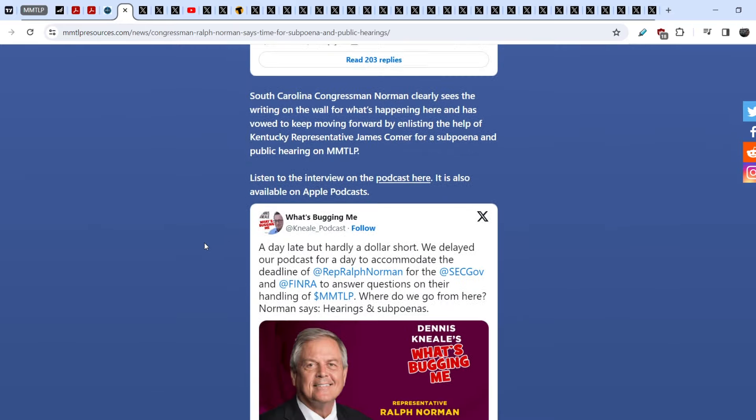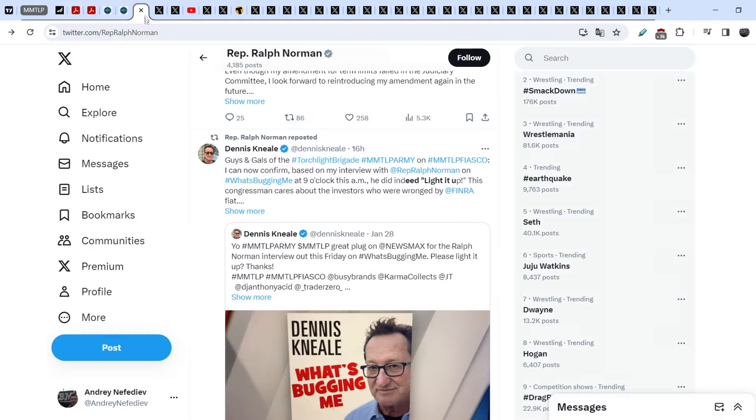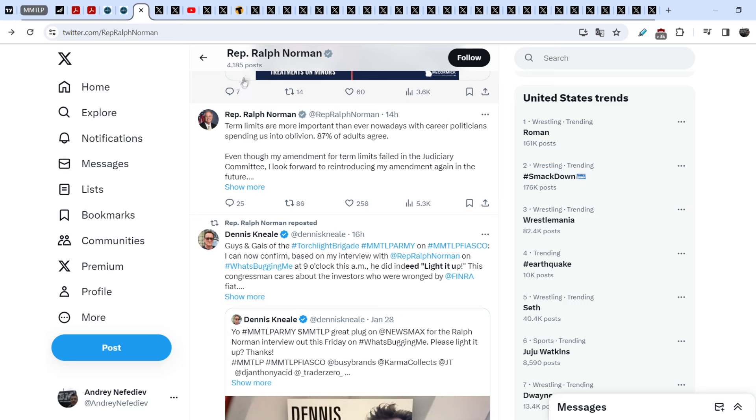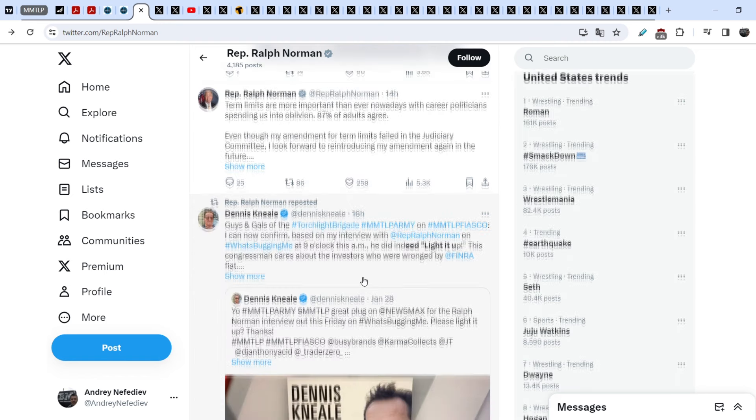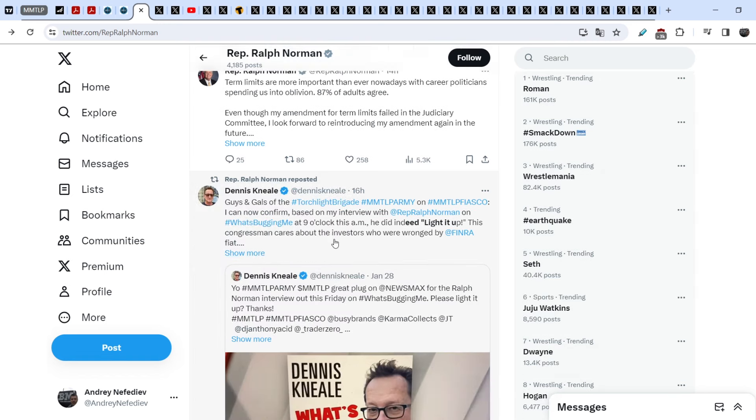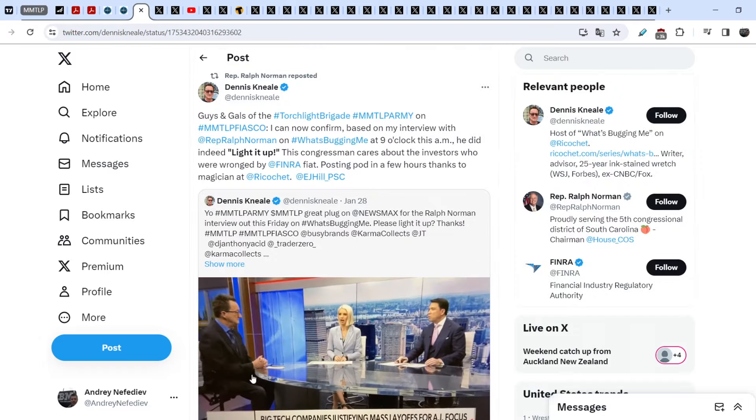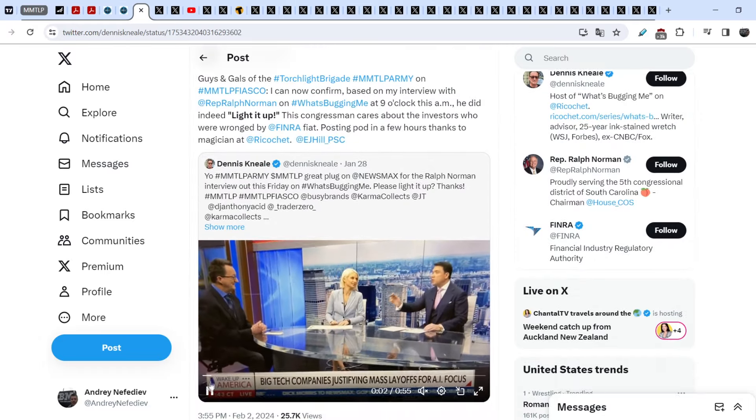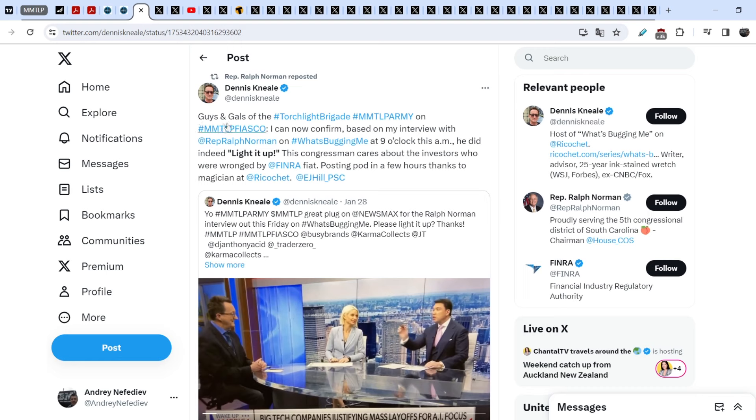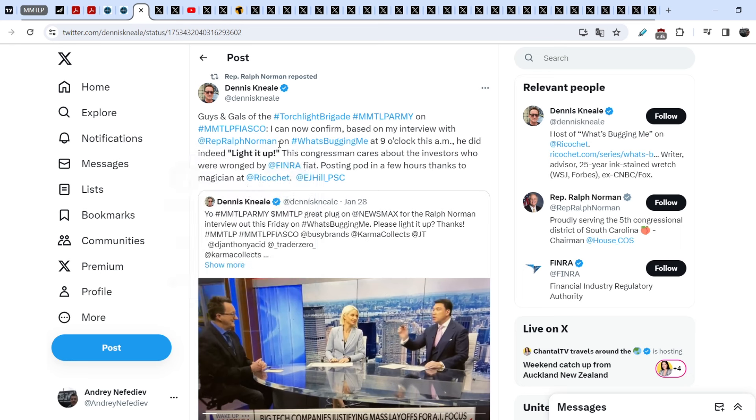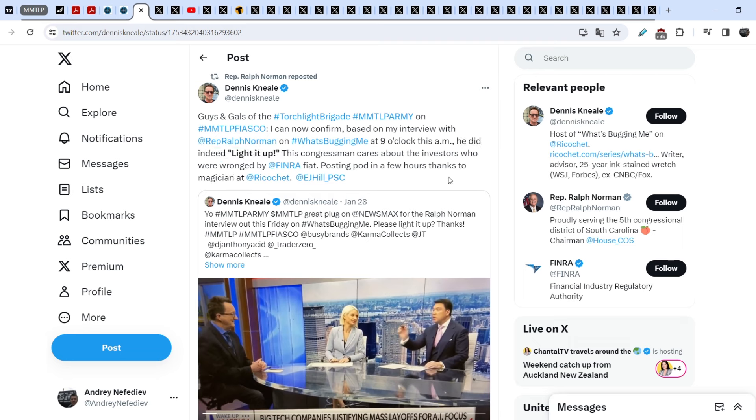And we also have confirmation from Ralph Norman himself. Let me show you this. We are on the official Twitter of Representative Ralph Norman, and Ralph Norman reposted this tweet. This tweet was written by Dennis Neil 16 hours ago. And let me show you this in detail. So guys and girls of the Torchlight Brigade MMTLP army, on the MMTLP fiasco, I can now confirm based on my interview with Representative Ralph Norman on What's Bugging Me at 9 o'clock this AM, he did indeed light it up. This congressman cares about the investors who were wronged by FINRA.